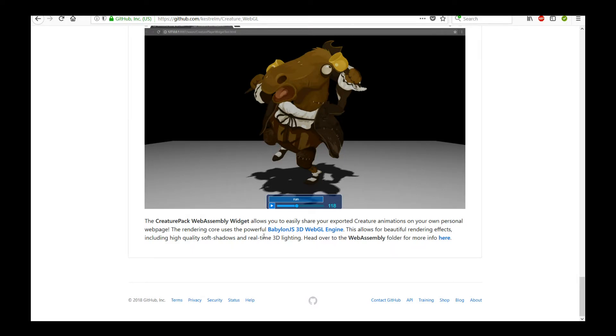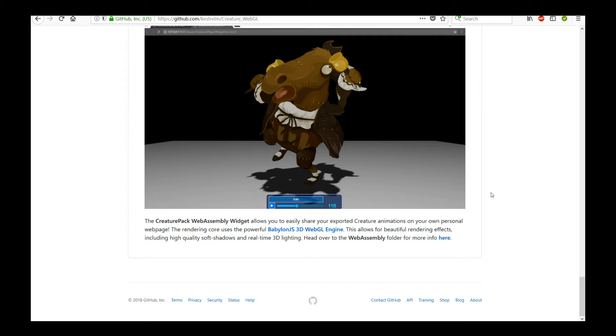Now it's based off the very powerful Babylon JS 3D WebGL engine, which actually means that when you share your characters, you have the option of actually turning on soft shadows, which even though it's a 2D character will give a lot of depth and feel to your character. These are real-time soft shadows, so I'm sure you'll appreciate that as well.